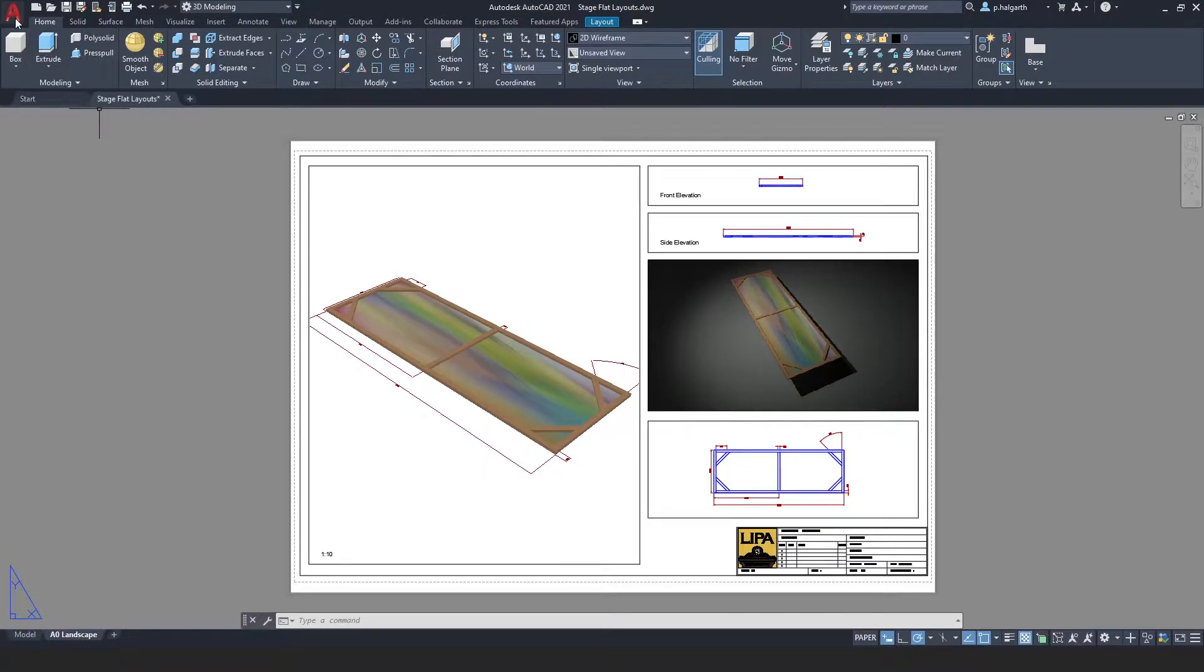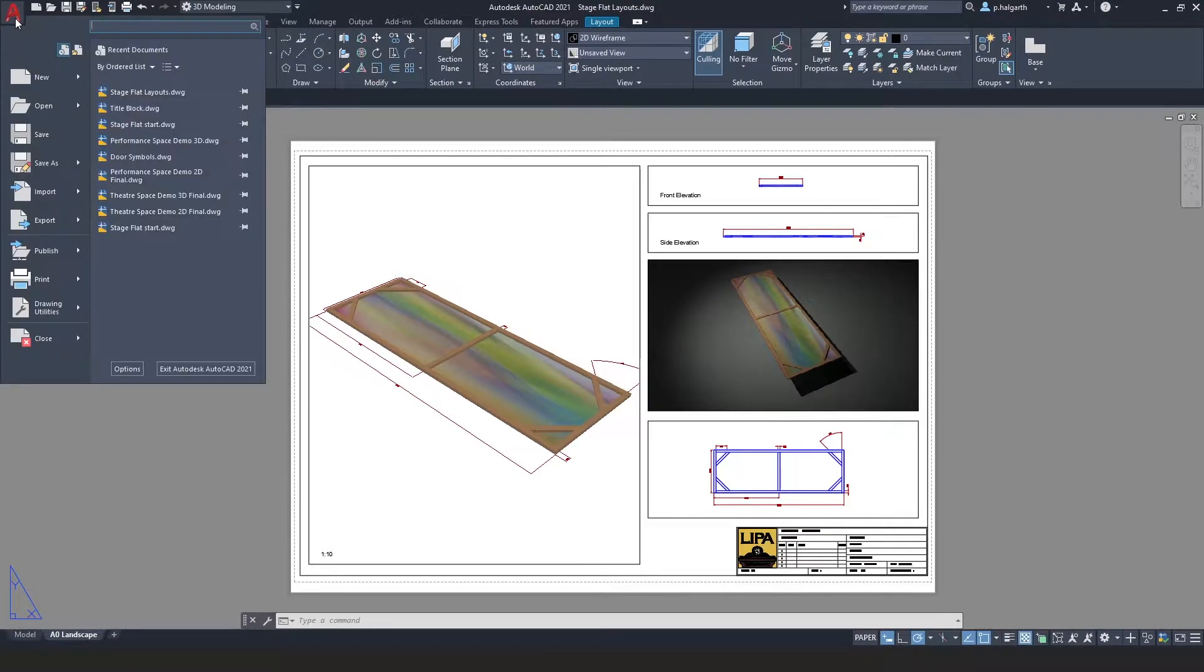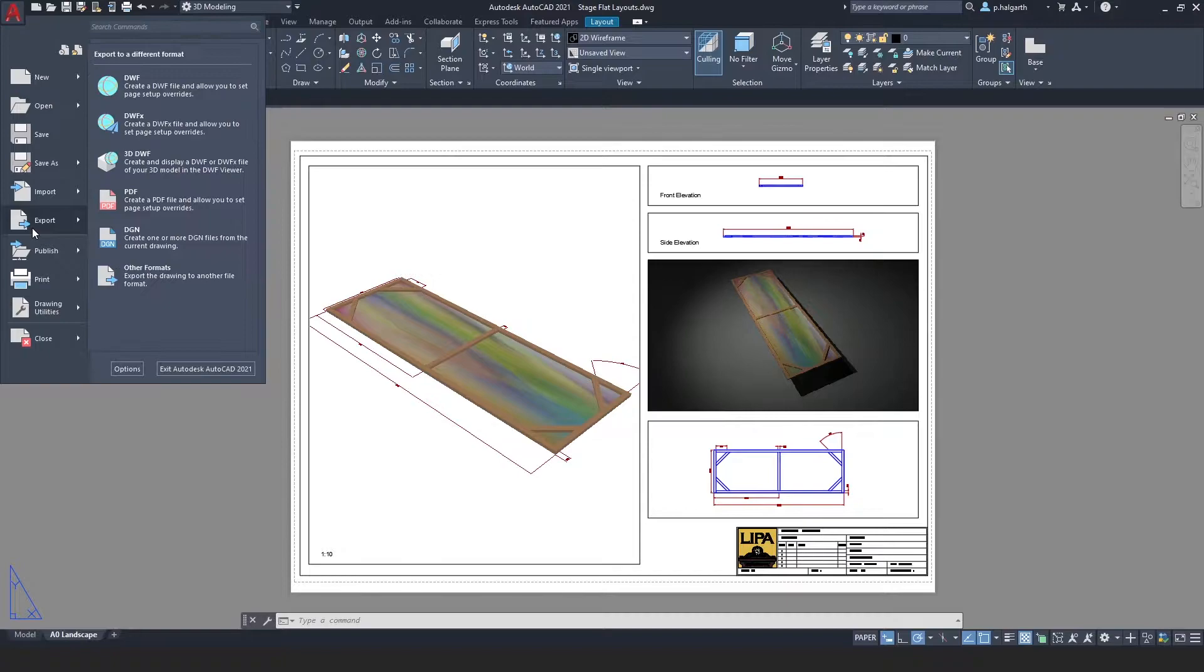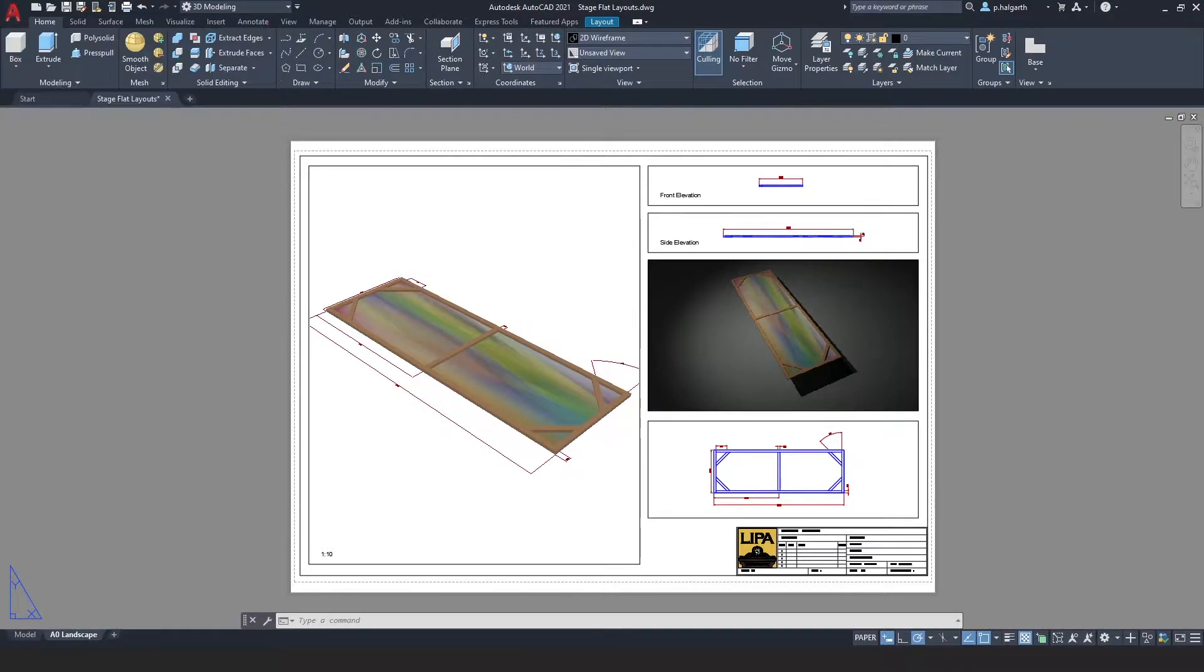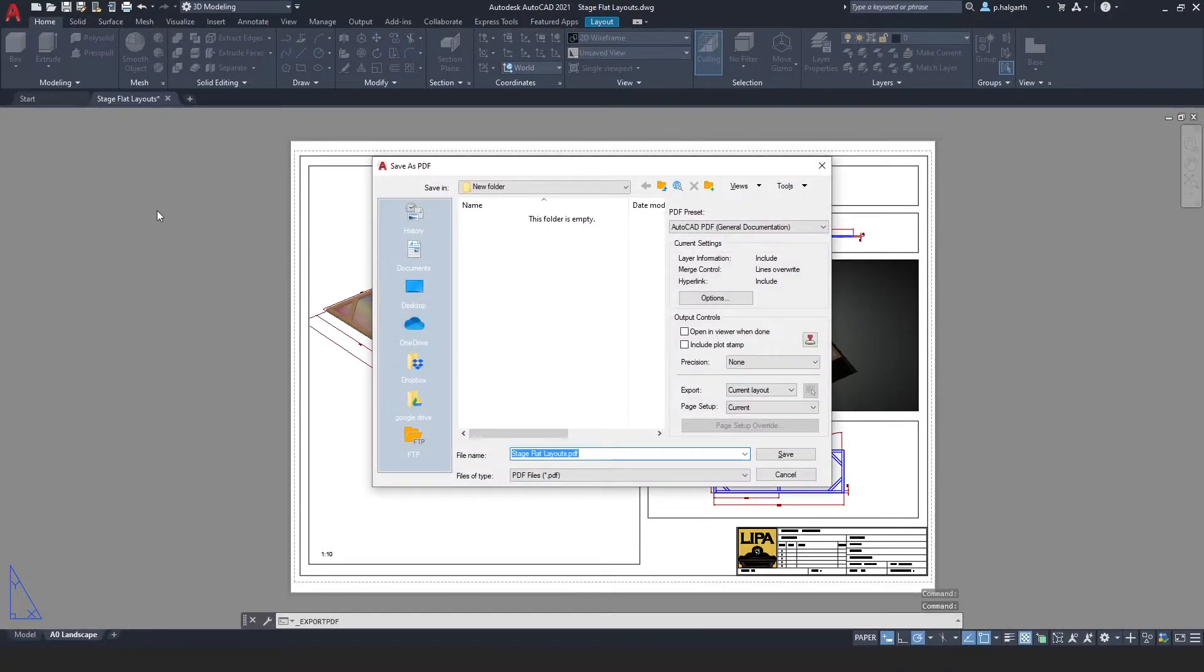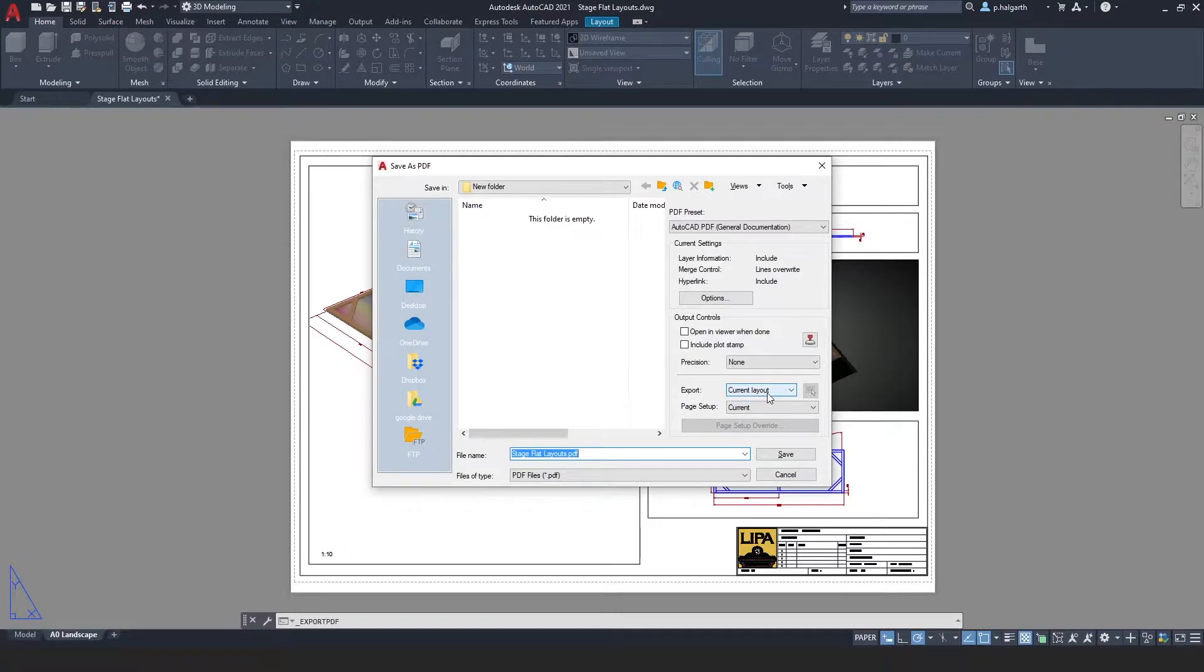To export, we can go to the application button and go to export and choose PDF. In this dialog box we have everything set up for us ready to export our current layout.